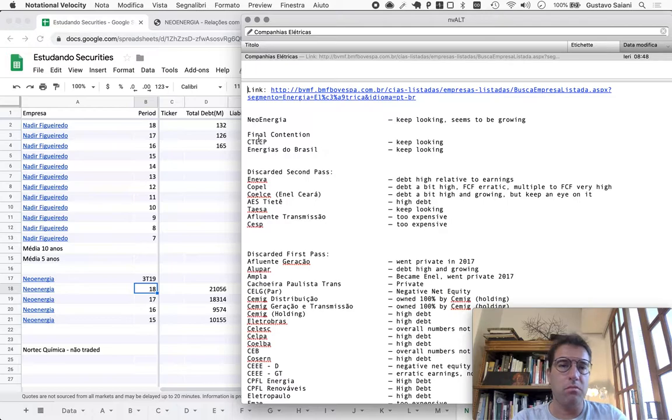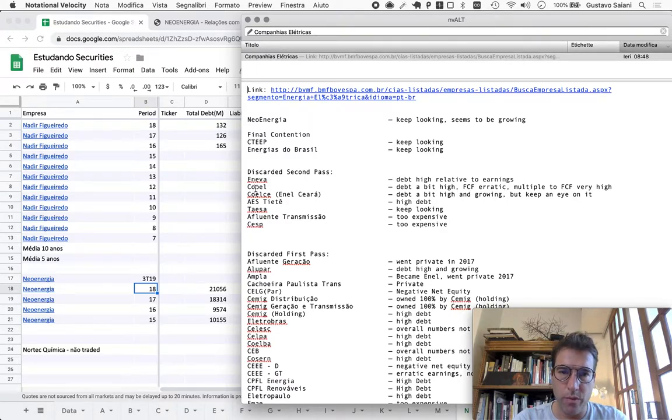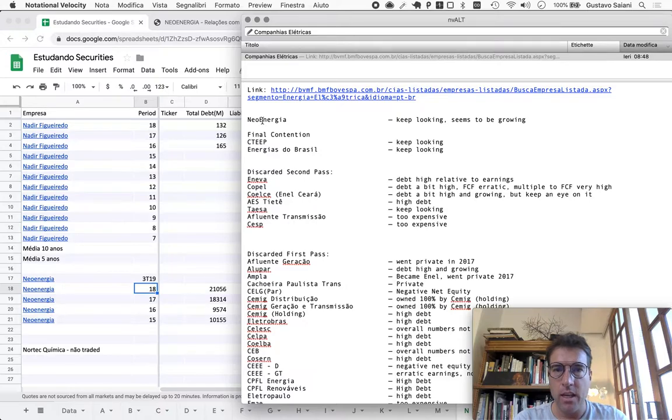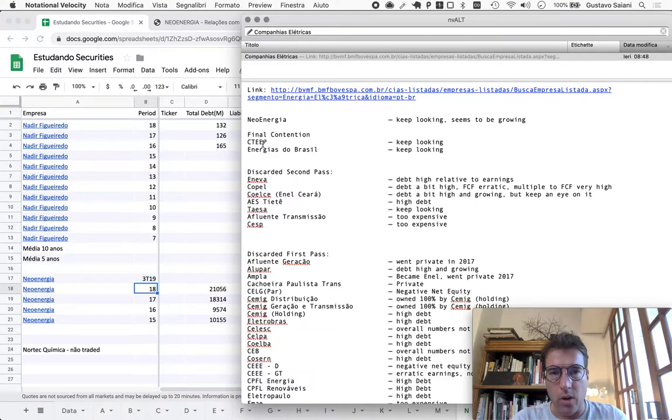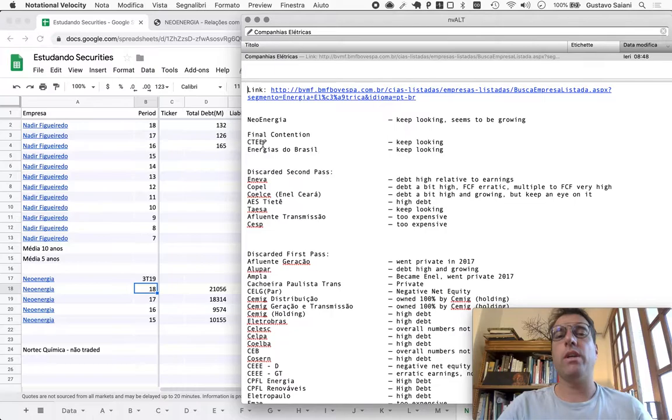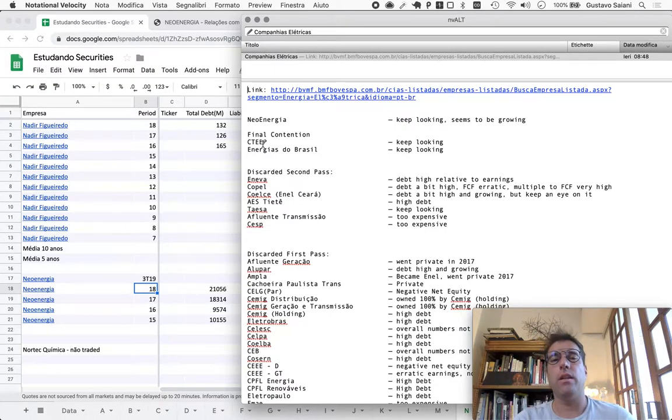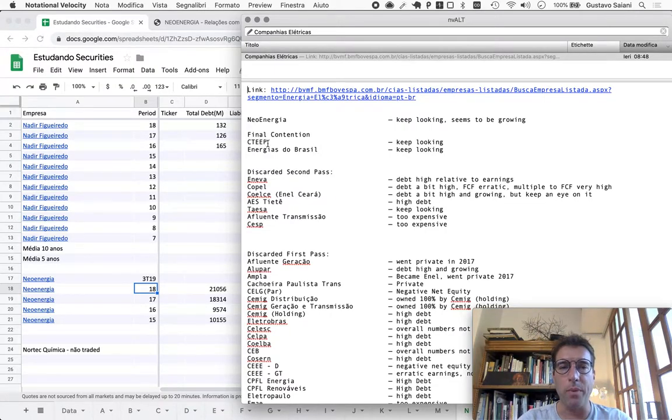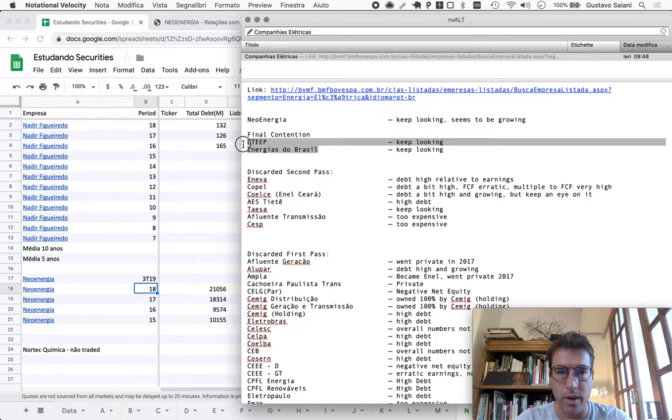Out of the first nine companies, we moved two companies to what we call final contention where we'll look in more depth. Those companies are CESP and Energy to Brazil, right here.